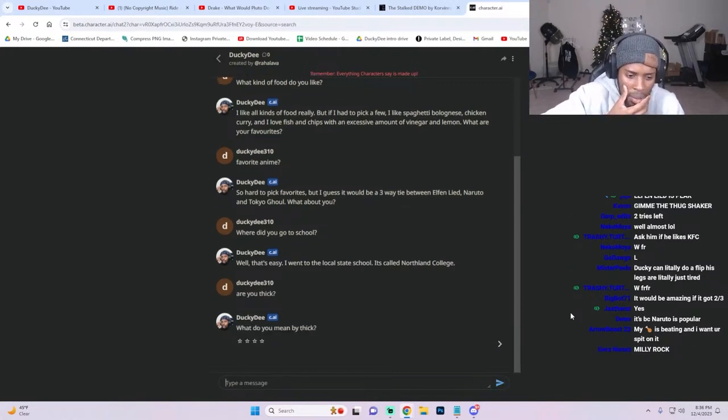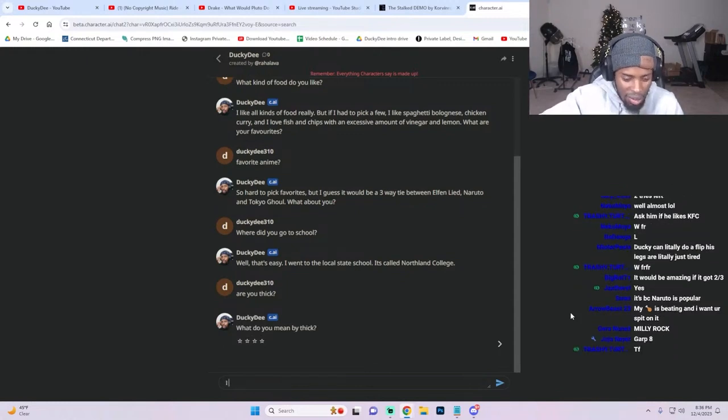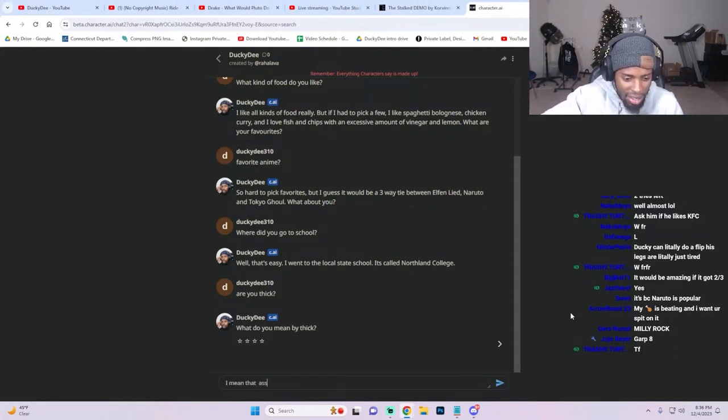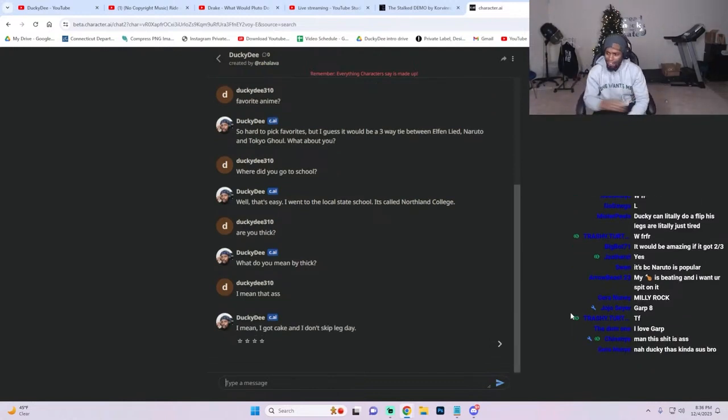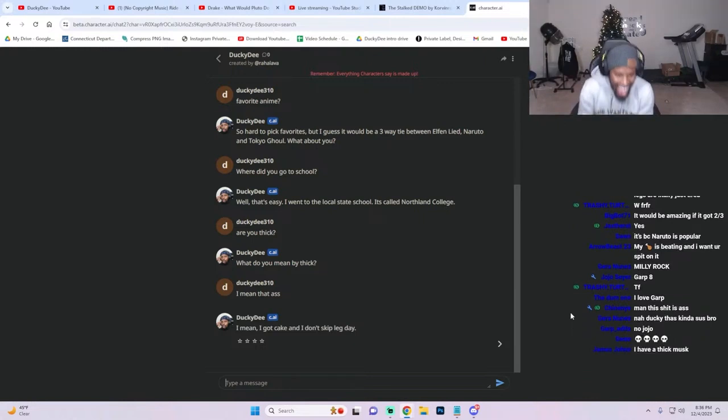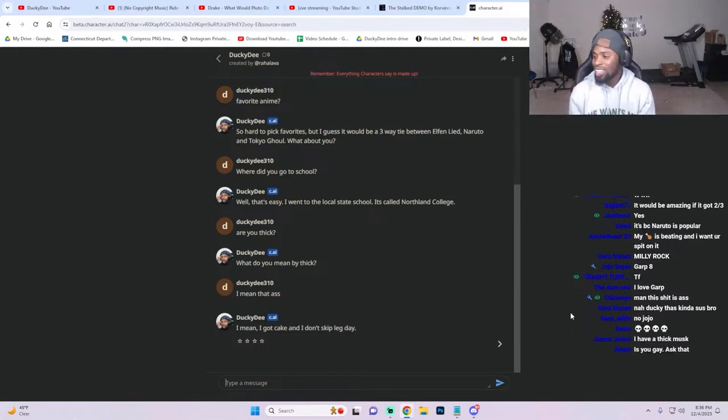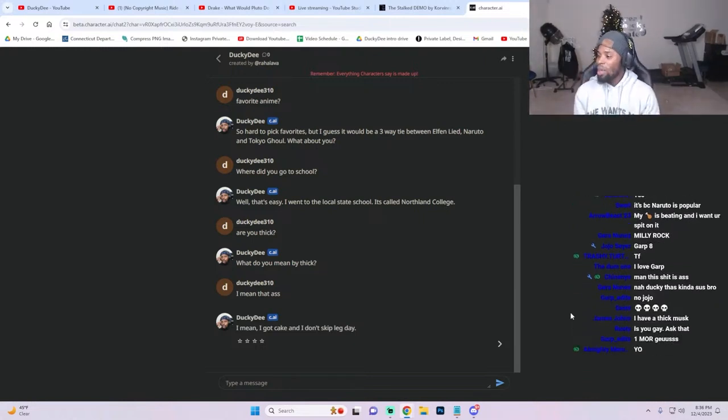'What do you mean by thick?' What do you mean? I mean that ass. The fuck are you talking about? 'I mean I got kid.' Yes sir, hold on.